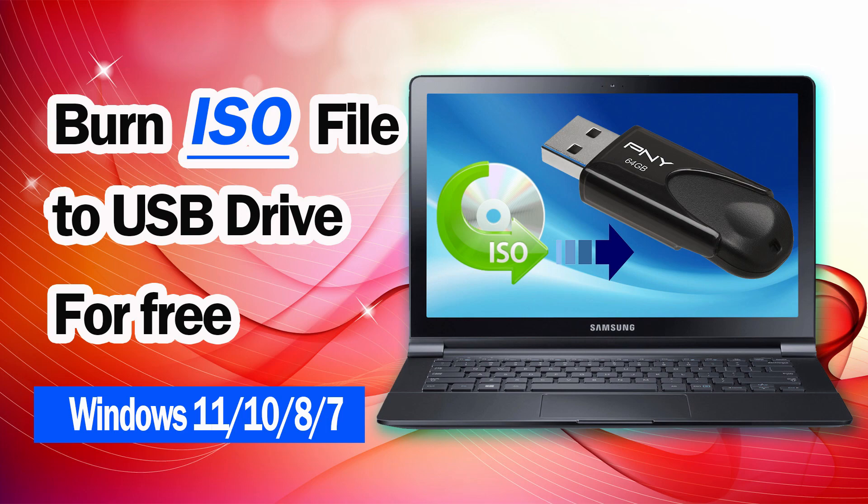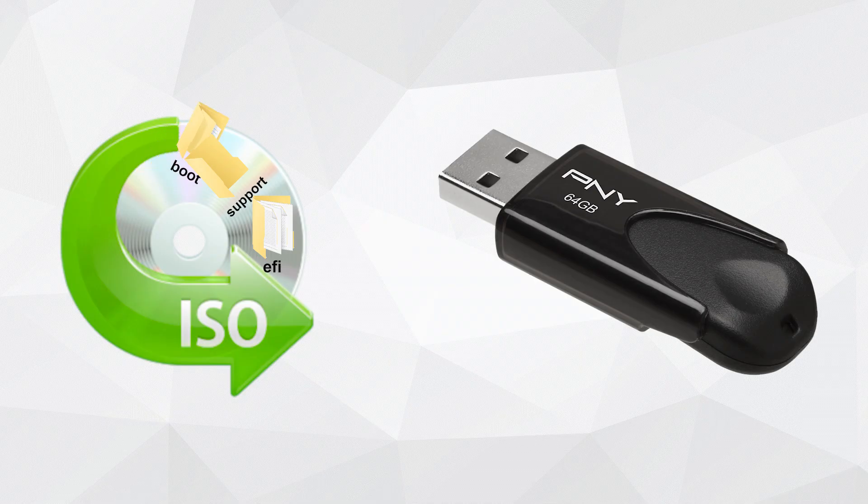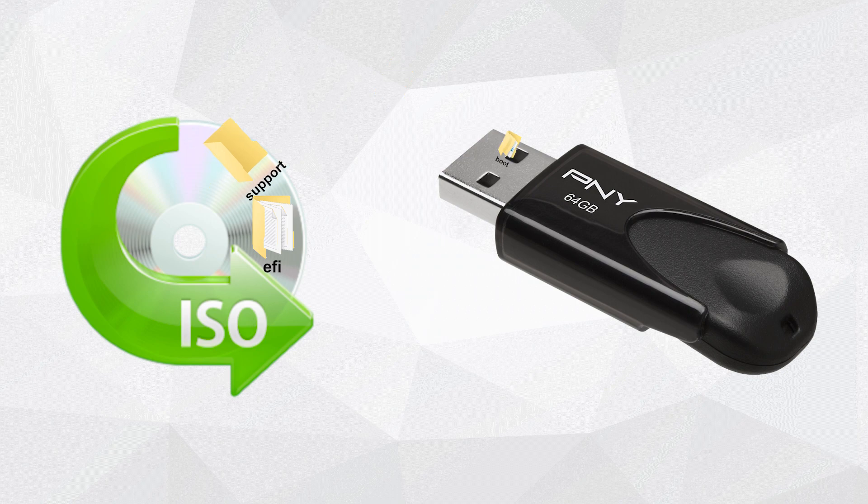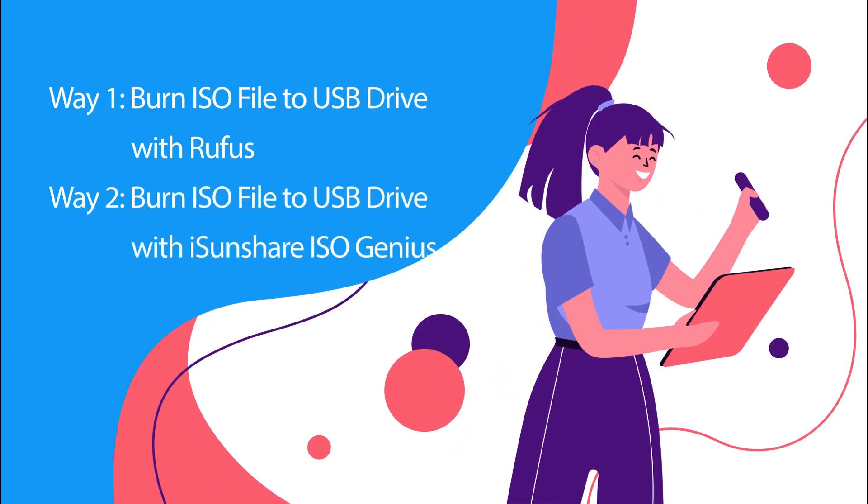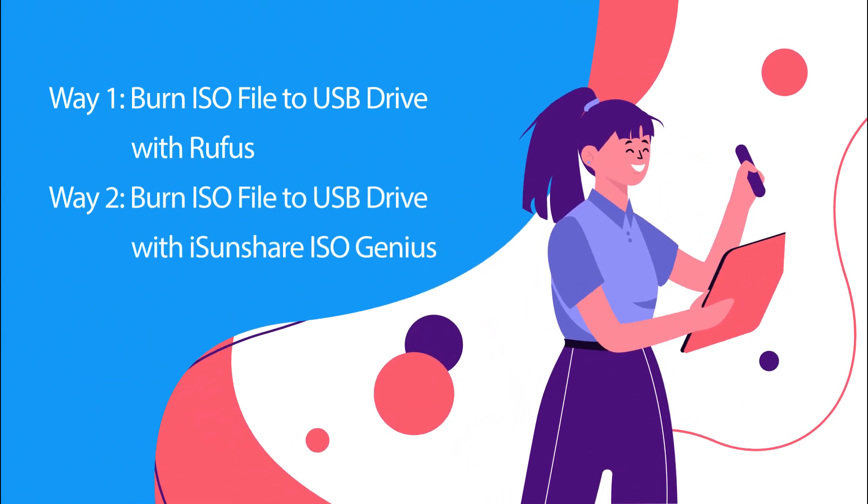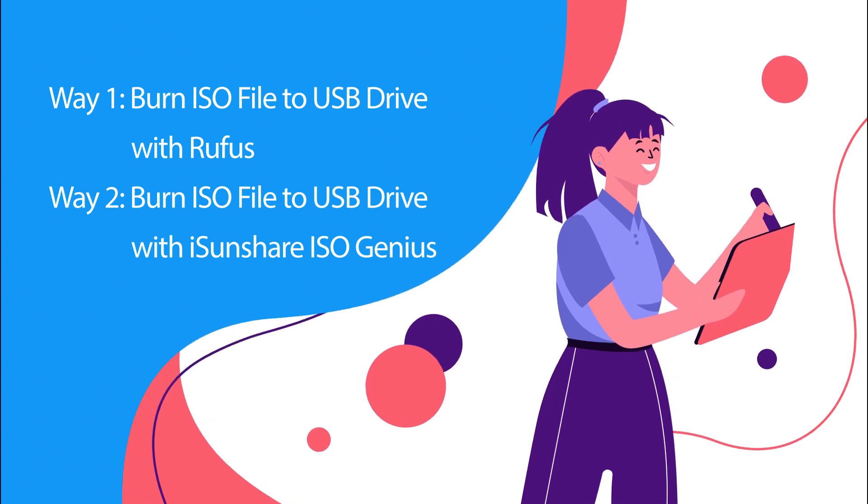We all know that we can burn a Windows ISO image to a USB drive to make a bootable USB that we can then carry anywhere to boot a Windows PC, but how to do that? This video will share a step-by-step tutorial.